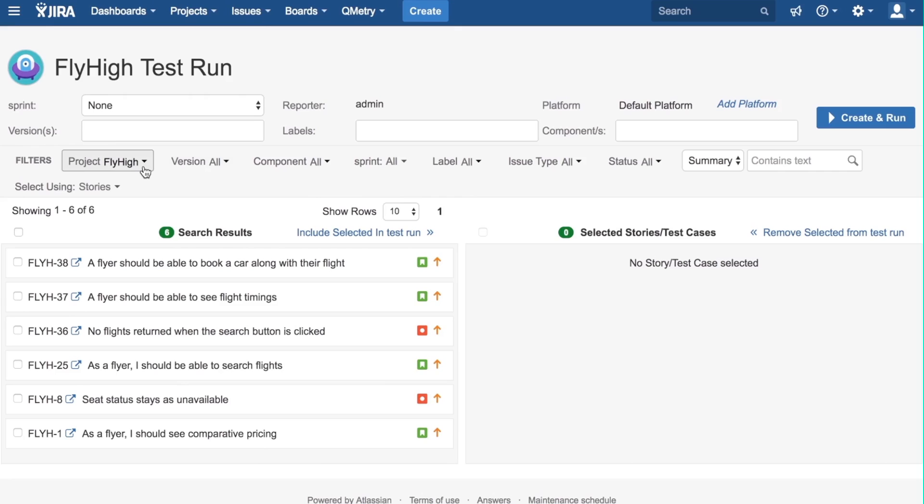You can select your project here using this filter. Now we can select stories that we want to include in our test run.